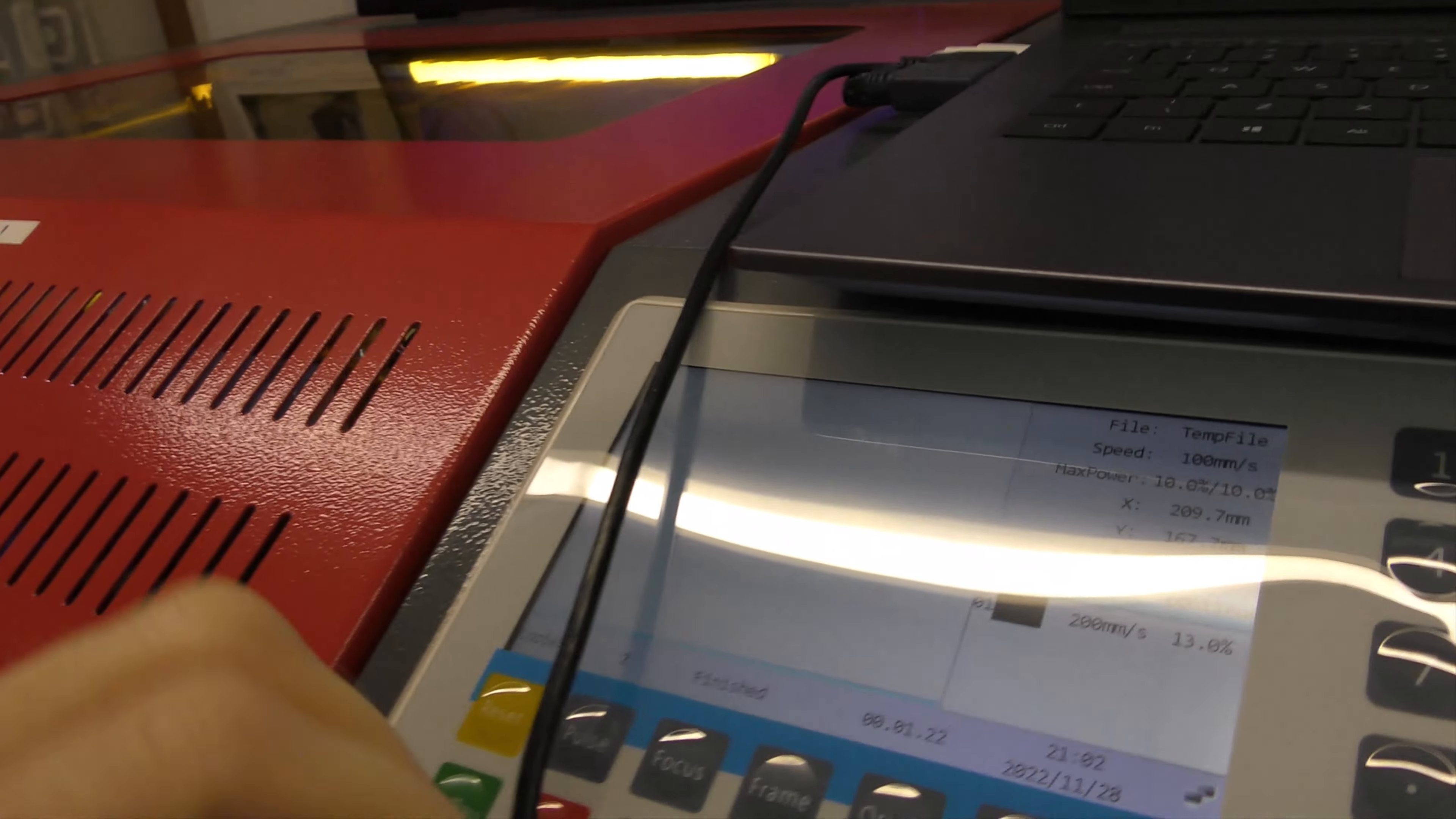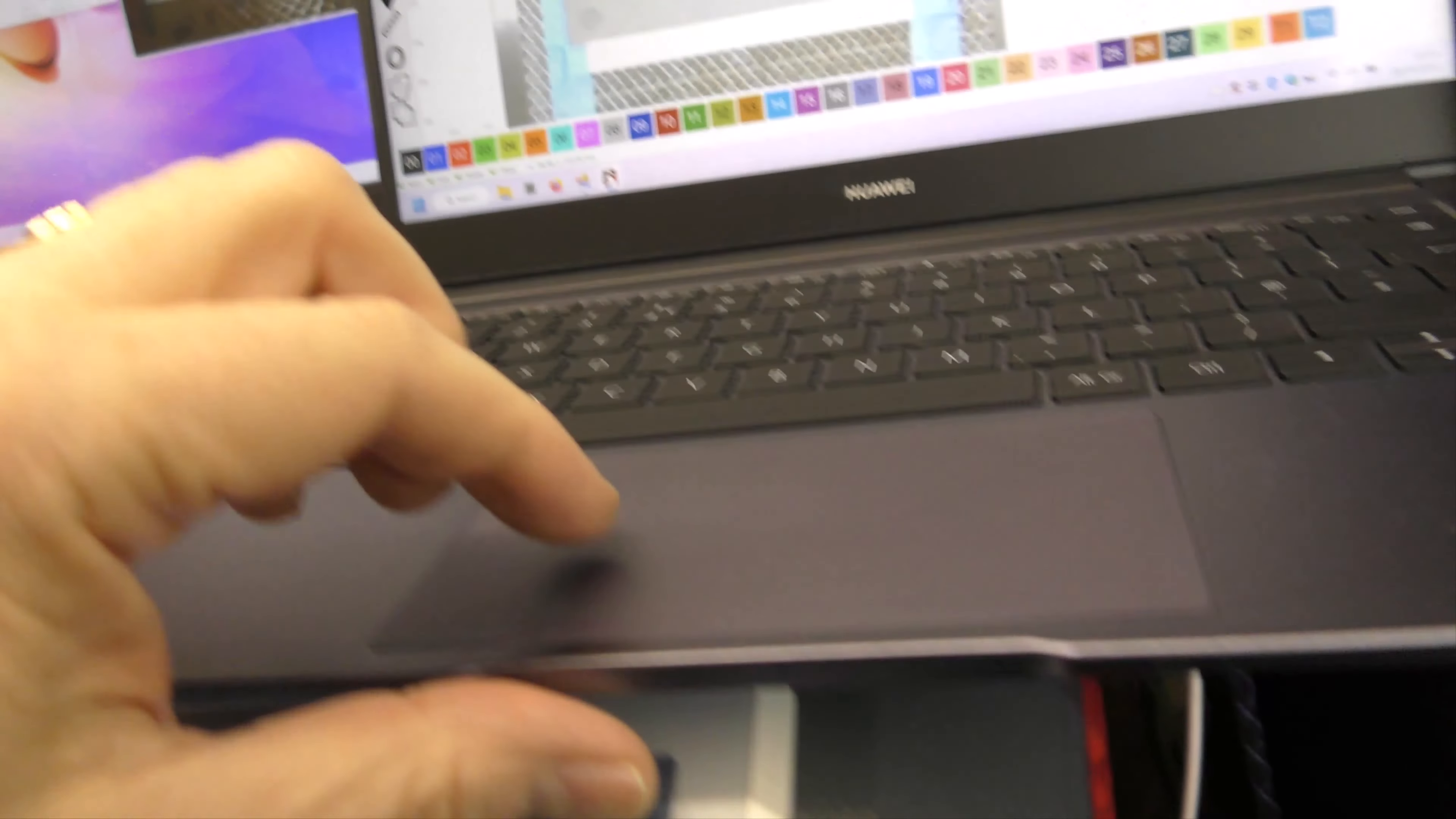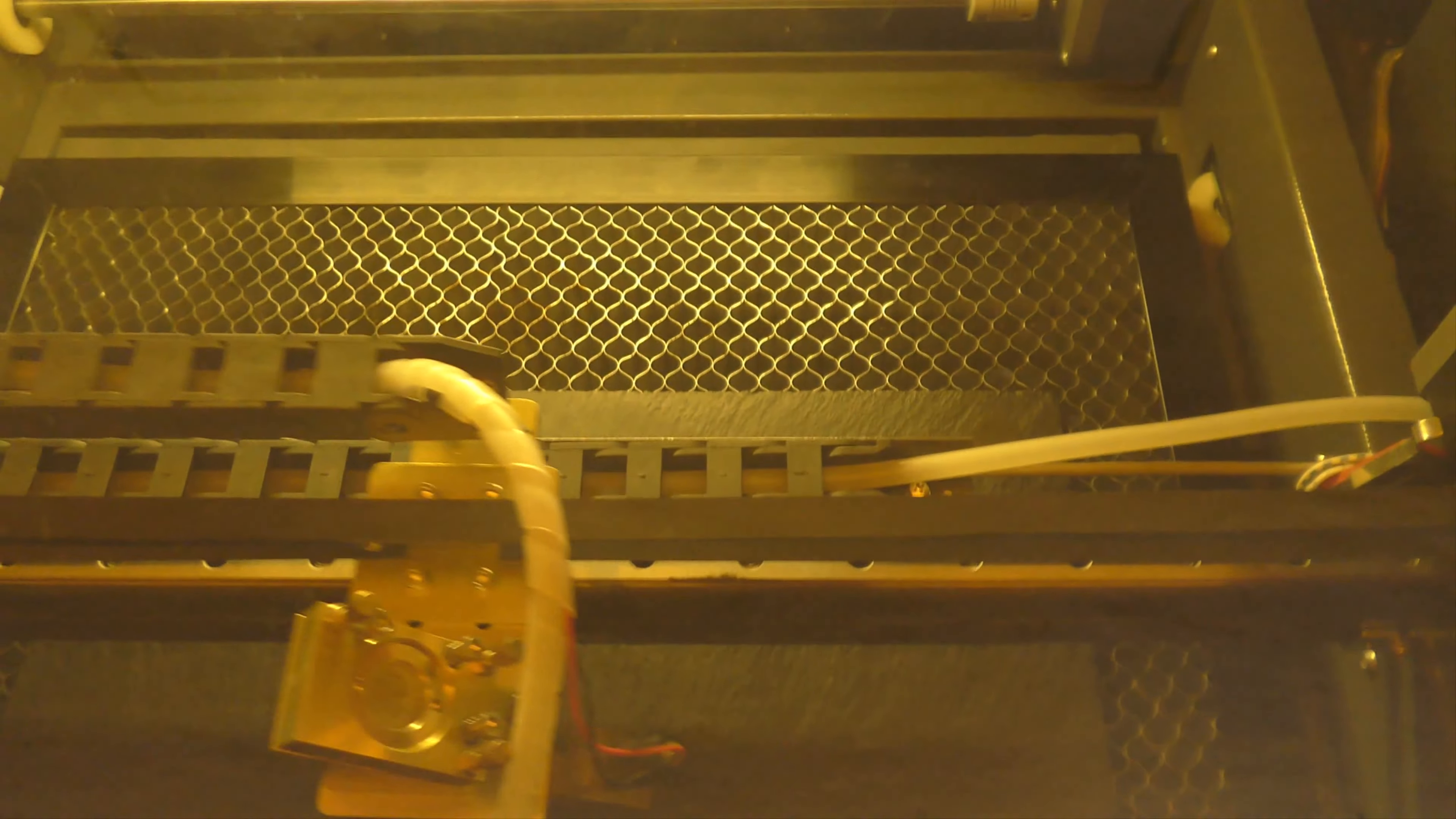Actually, I'm going to frame that. Let's hit frame up here, just absolutely double check that it's in the right place. It all looks good.